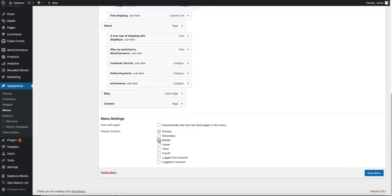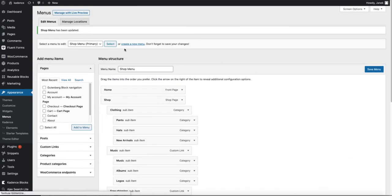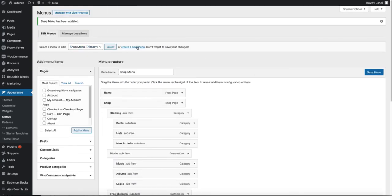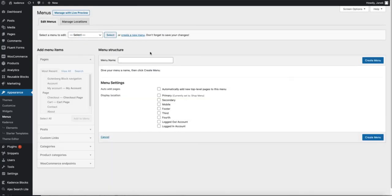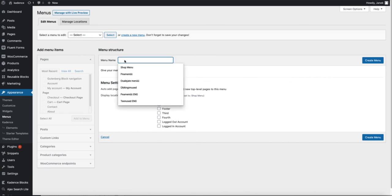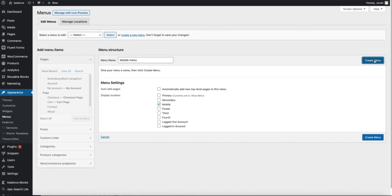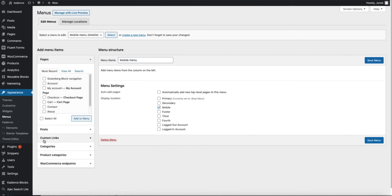Therefore you have two options. One. You link the free shipping to the page where the free shipping information is. Or. You will create another menu. Give it a name. For example mobile menu. Choose mobile here. Create it.